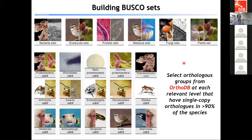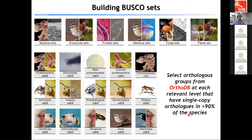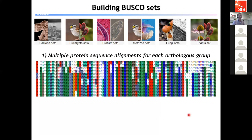Now I want to explore behind the scenes of how we actually create the BUSCO datasets and the work that goes into building all the lineage datasets and libraries. The first step is to select orthologous groups from OrthoDB at each relevant level — different levels in the tree of life where orthologous groups are present as single copy orthologs in 90% of the species. This ensures the evolutionary expectation that in any newly sequenced species, these genes should be present as single copy orthologs. The first step then is to perform multiple sequence alignments for each of these orthologous groups.